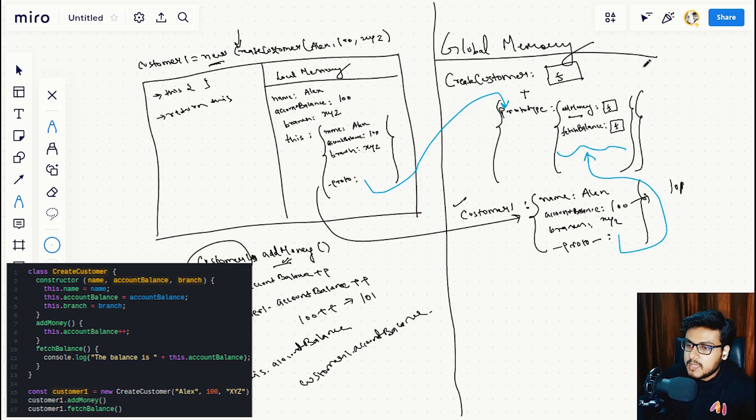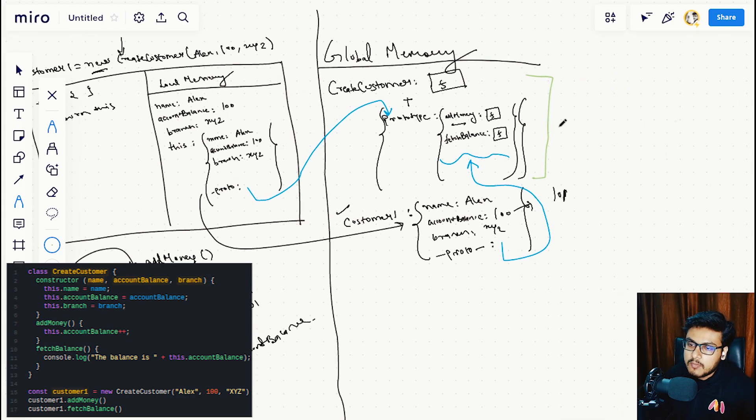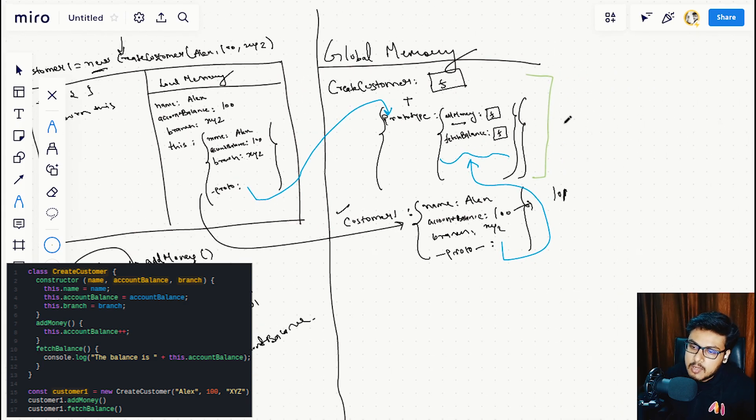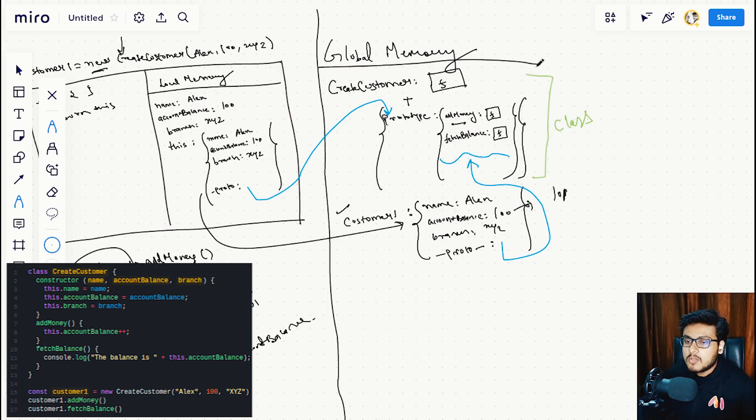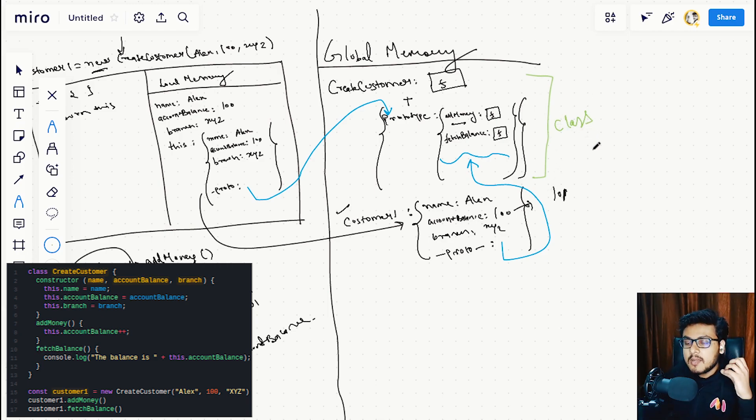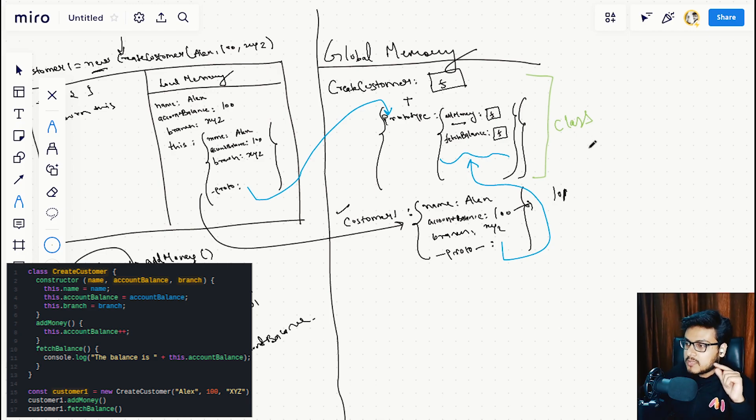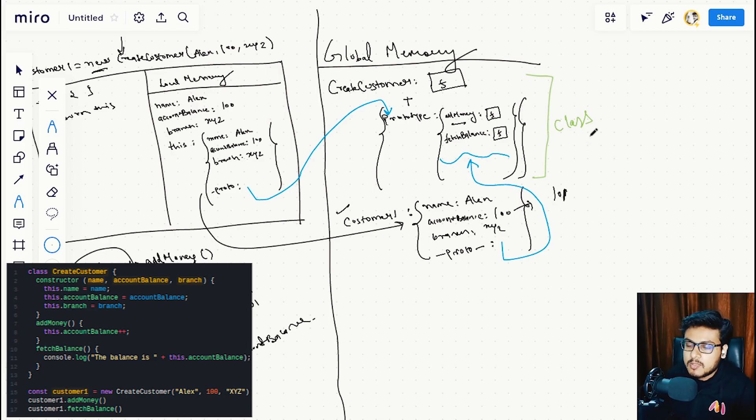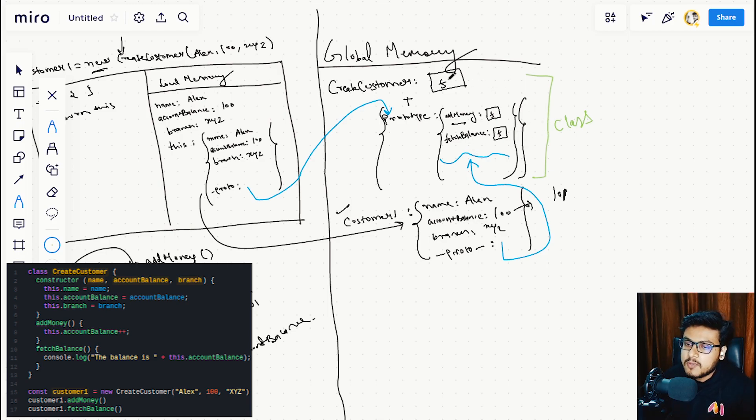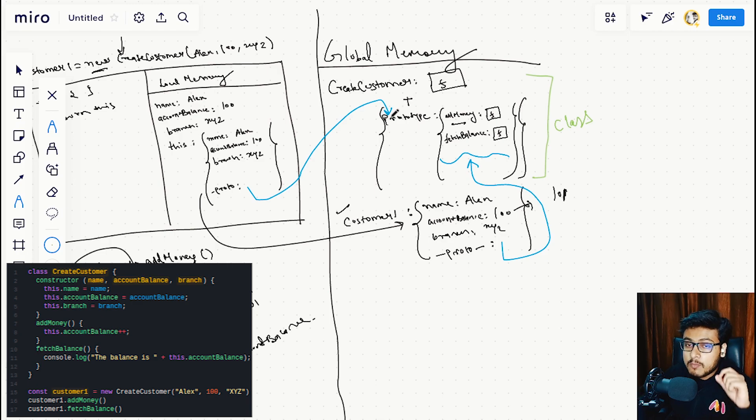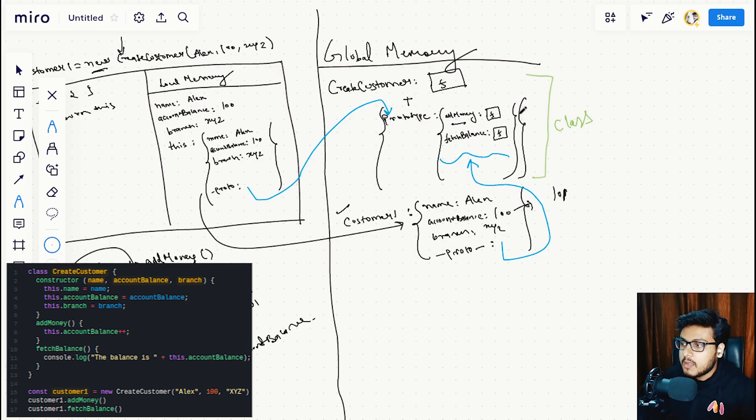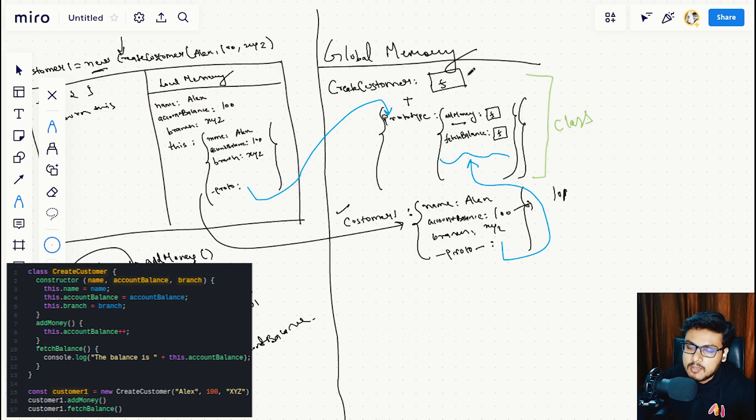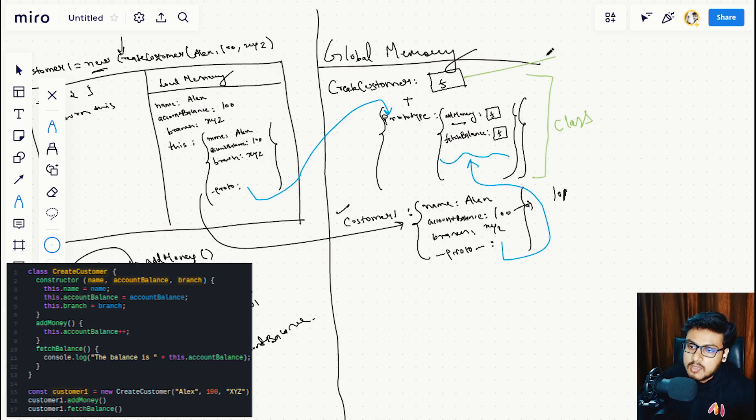This whole thing is wrapped under a label as class. As we can see, we are defining class CreateCustomer, so JavaScript automatically creates a function for us and it automatically creates an object for us. In the function part, it stores the constructor.